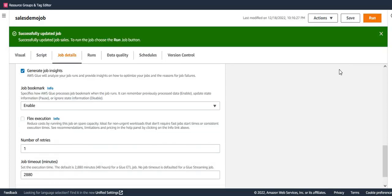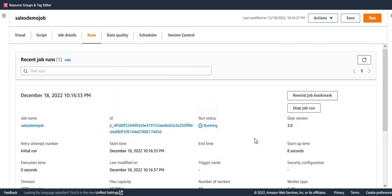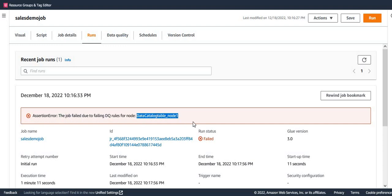The job has saved successfully. Now I'm going to run it. This is a data quality check in move. When the Glue job runs, it should fail because the data quality check has failed. Let's wait for the status of the Glue job. The Glue job has failed — voilà, that's what we wanted. We have been successful in failing the job. You can see the message saying the job failed due to failing data quality rules for that particular node.